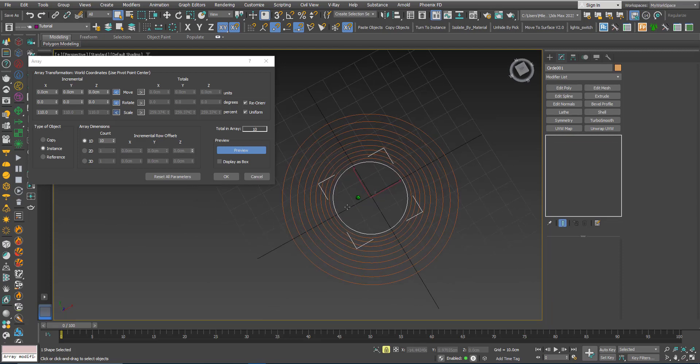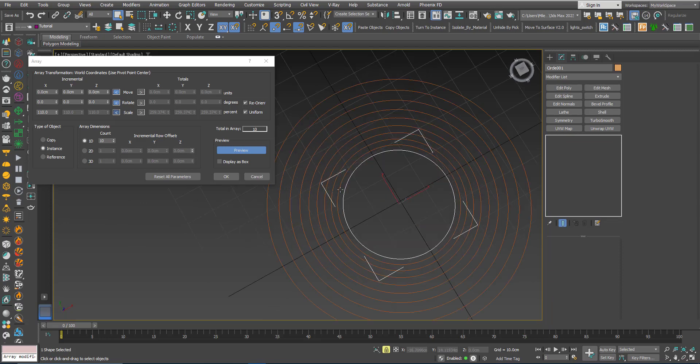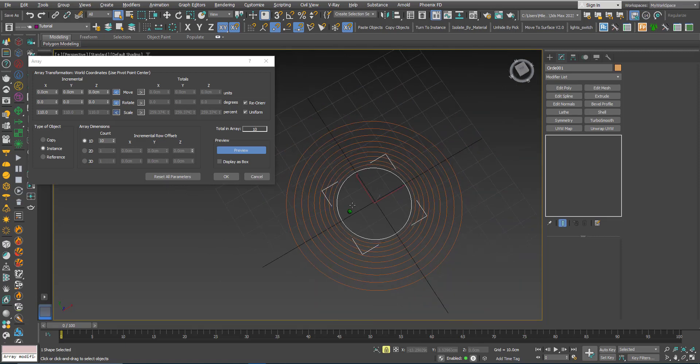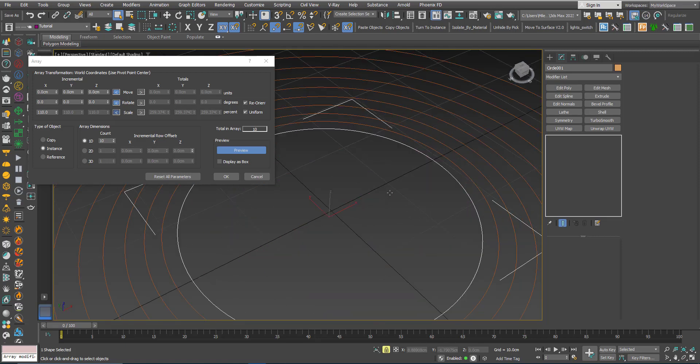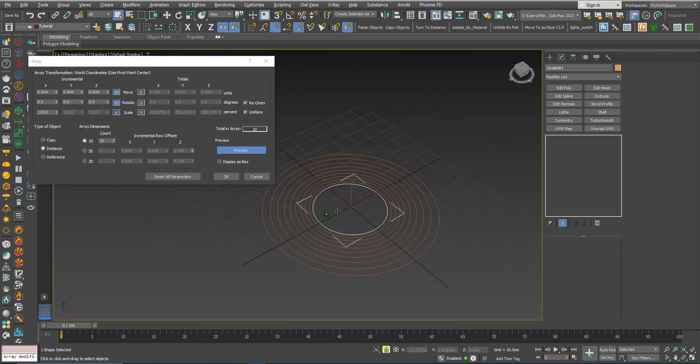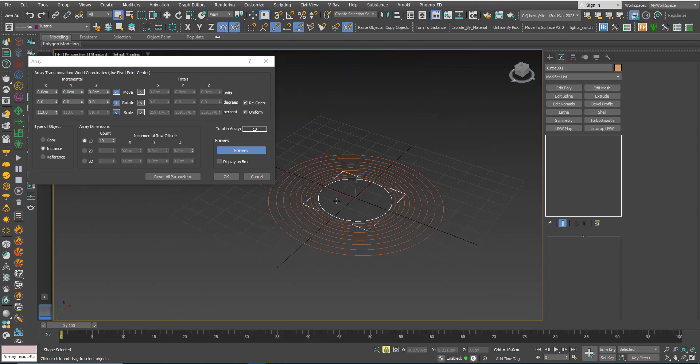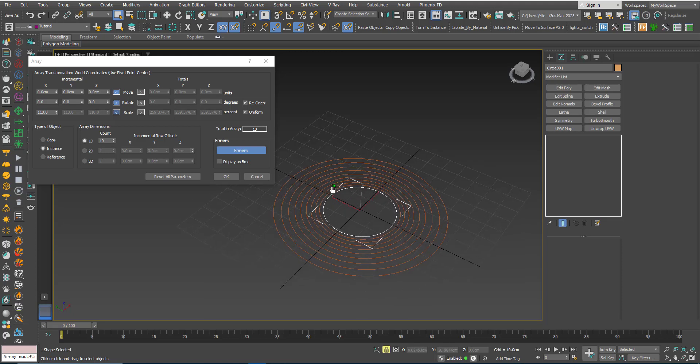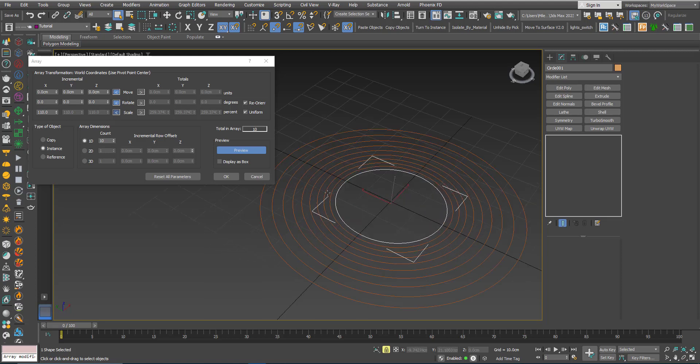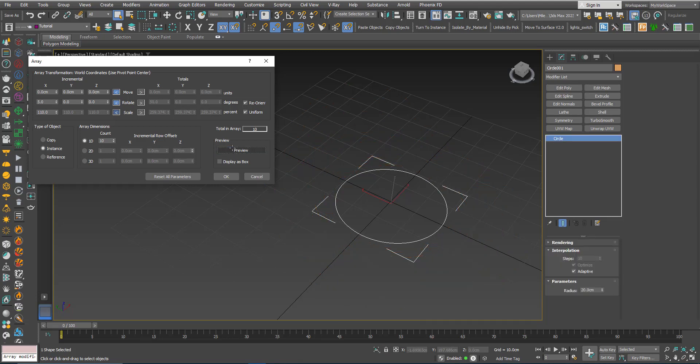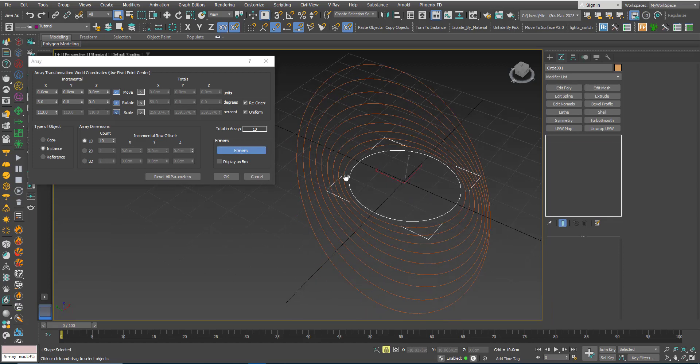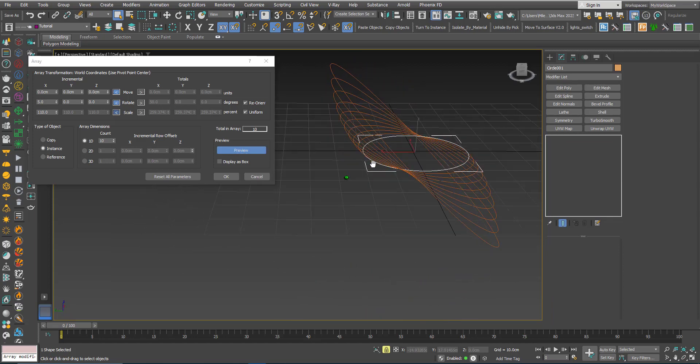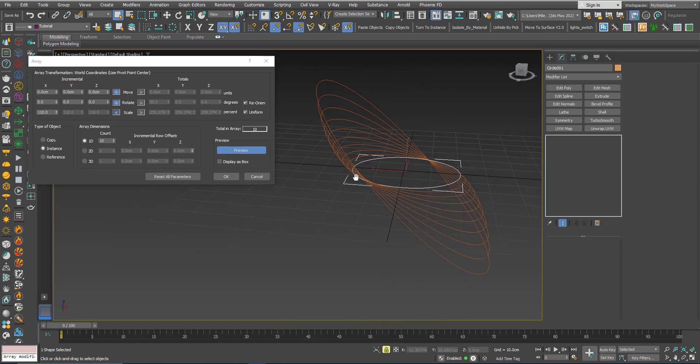Now by default I have 10 copies, click Preview and you will get this. Now each copy is bigger than the previous one by 10%. Now in the X axis I want to rotate each copy by a certain angle, so here in the X axis I can put let's say 5 degrees and then click Preview, we will get this.